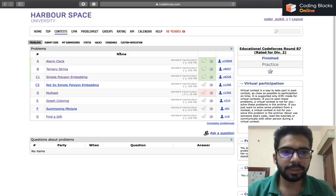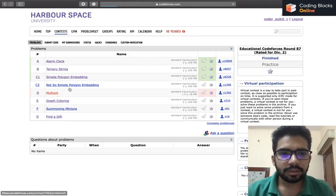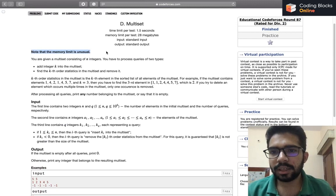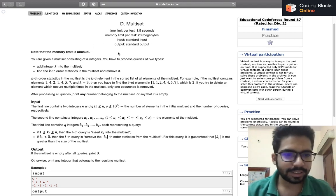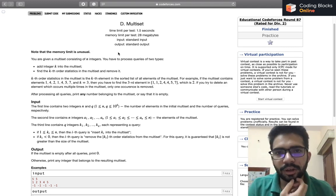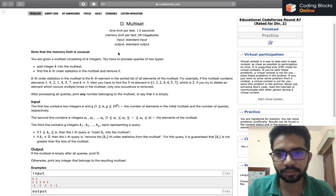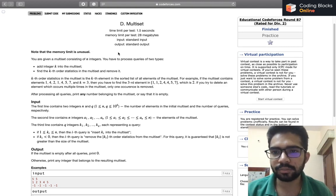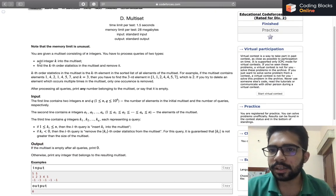Hi everybody, this is Fulkit Shabda. In this video we will be discussing the next question of the Codeforces educational round 87, which is the Multiset. The first thing to note is that the memory limit is unusual here — it's 28 MB whereas generally it is 256 MB. The reason I think is they want to filter out some solutions. There is something called policy-based data structures in C++, which can be used to implement the solution very easily, but it gives memory limit exceeded. So let's just treat the problem.